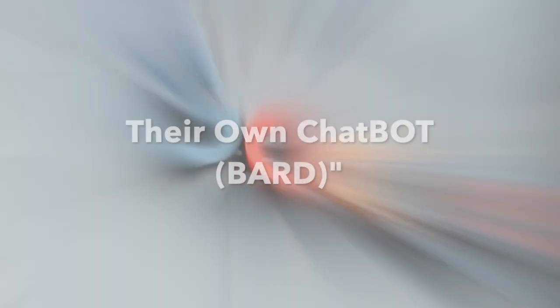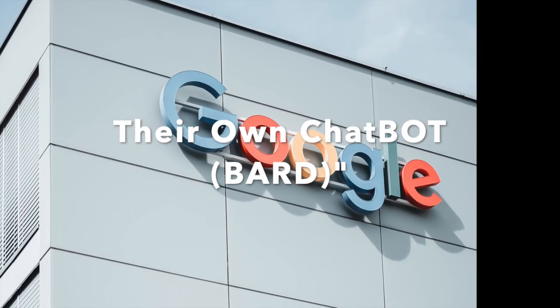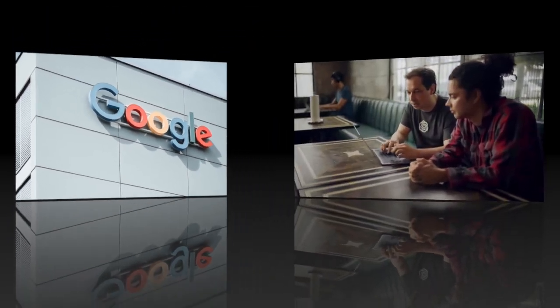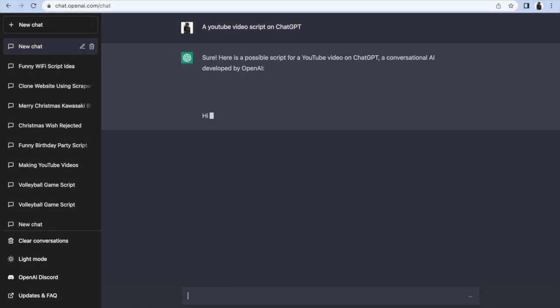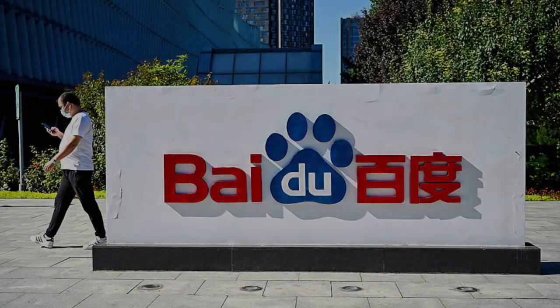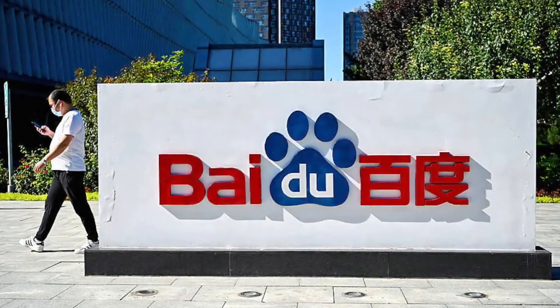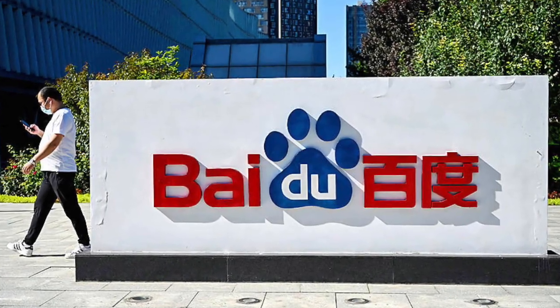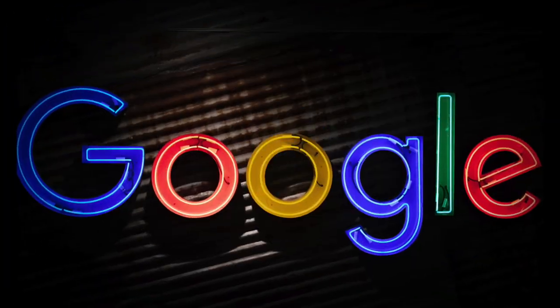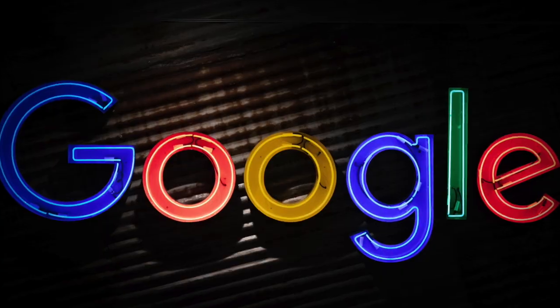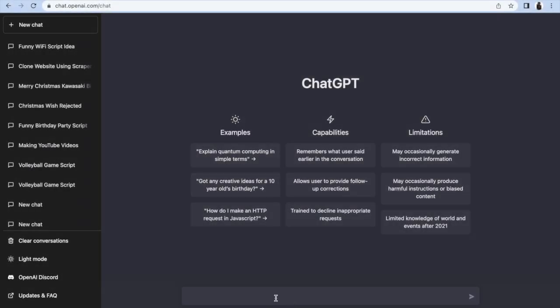Google announced their own chatbot Bard. First, it was OpenAI. Good chatbot ChatGPT broke the internet. Then recently China's biggest search engine Baidu also announced their own chatbot. Now it is Google. The fight in generative AI is really getting intense.